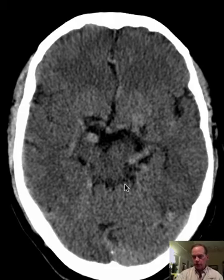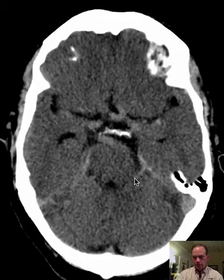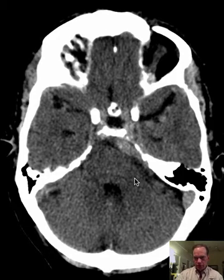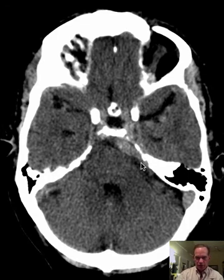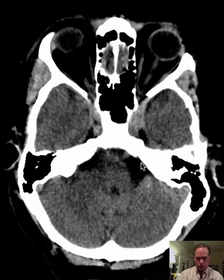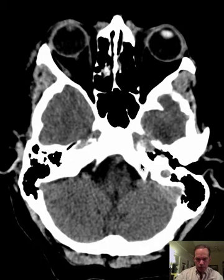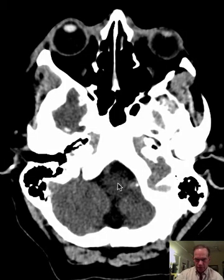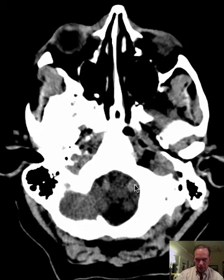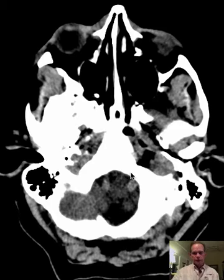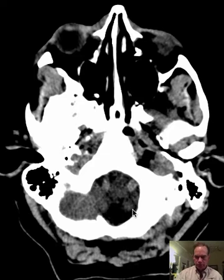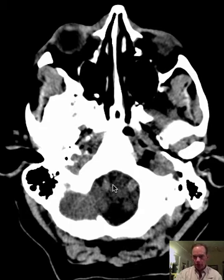Something looks unusual down here in the basal cisterns. Looking inferiorly, what is this big, thick, high attenuation tubular structure? Going a little farther, you have vertebral arteries. I think this is a right vertebral artery and that's the left over there — left and right vertebral arteries. This is the level of the foramen magnum, which means 'big hole,' so at the level of the foramen magnum we have right and left vertebral arteries.